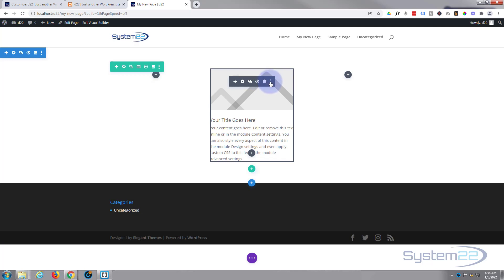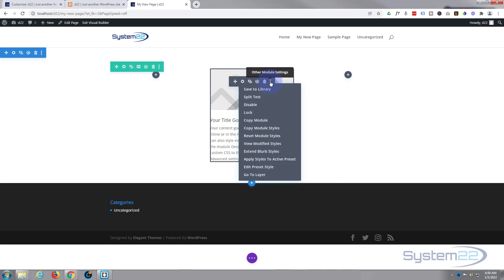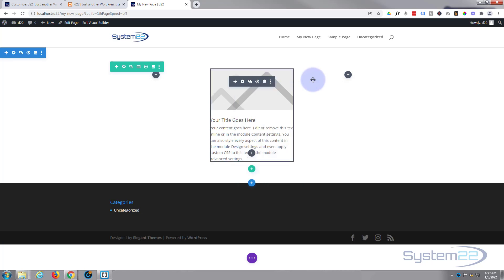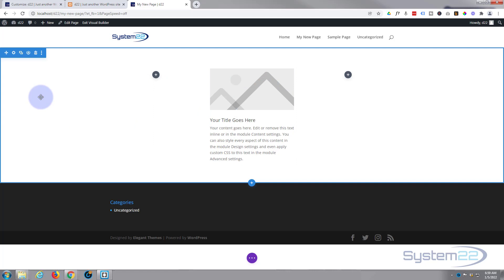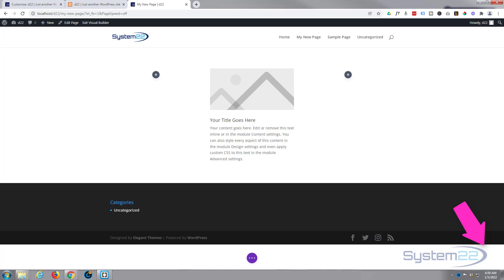So there's how to add your first section, row, and module to the Divi theme. I hope you've enjoyed this today and found it useful. If you have, please give it a thumbs up, ring the bell, share and subscribe to our YouTube channel. Once again this has been Jamie from System22 and webdesignandtechtips.com. Thanks for watching, have a great day.